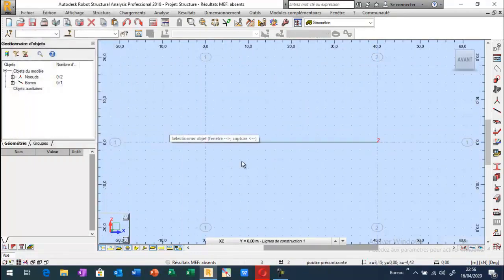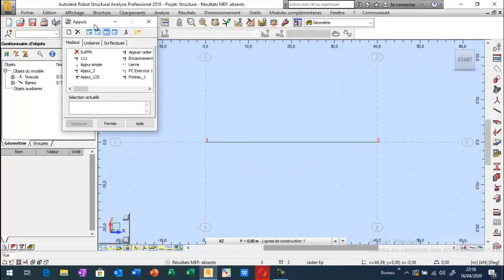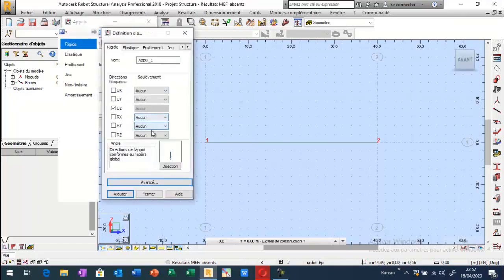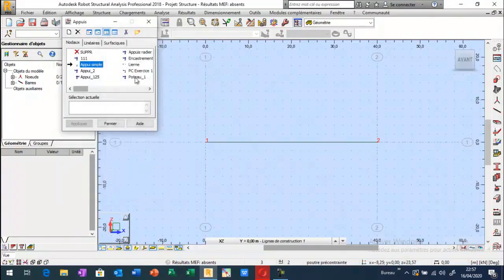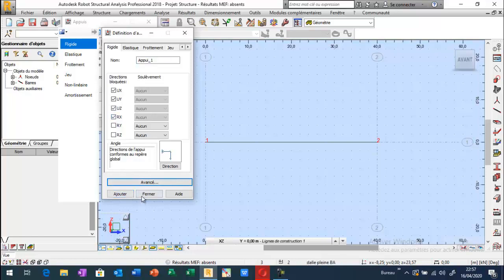Je peux définir les conditions aux limites mécaniques, c'est-à-dire les appuis, la liaison de la poutre avec l'extérieur. Je vais prendre un appui 5, il y a deux articulations. Je vais emmener ça pour 3, je vais aussi fixer et bloquer la rotation par rapport à x.